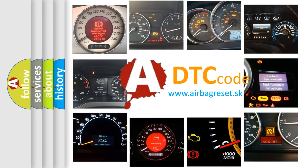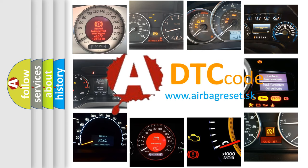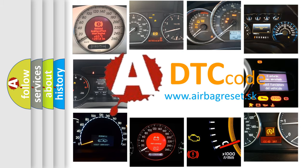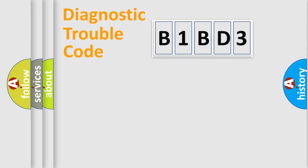What does B1BD3 mean, or how to correct this fault? Today we will find answers to these questions together. Let's do this.